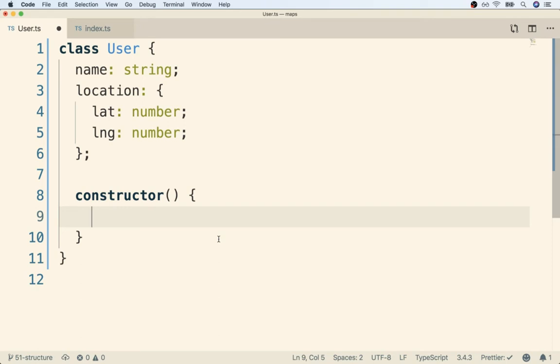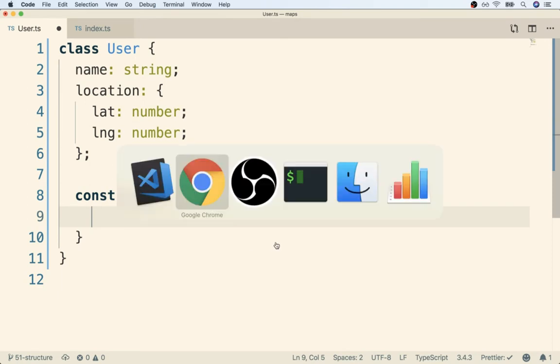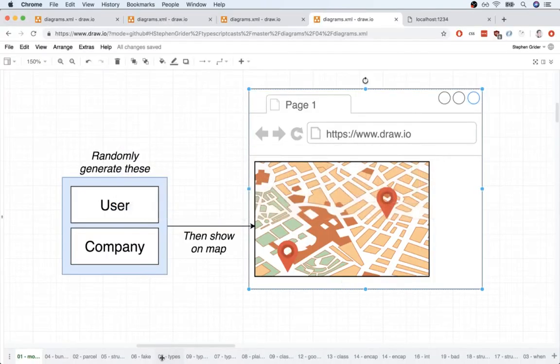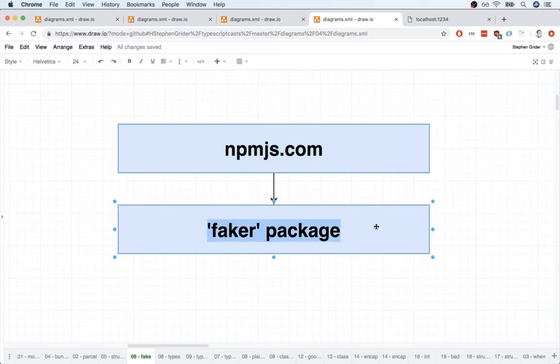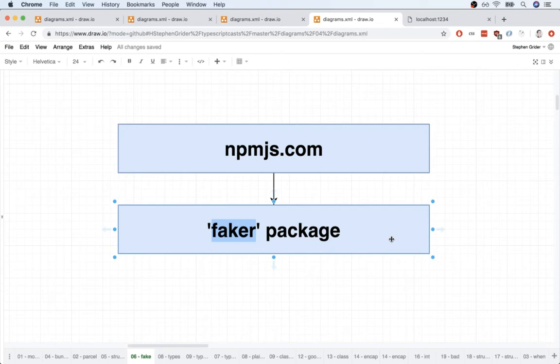All right, so quick link right here. We're going to go to npmjs.com and take a look at the documentation for a package called Faker. The Faker package gives us the ability to randomly generate a bunch of different types of information, which makes it really well-suited for the project we are working on right now.